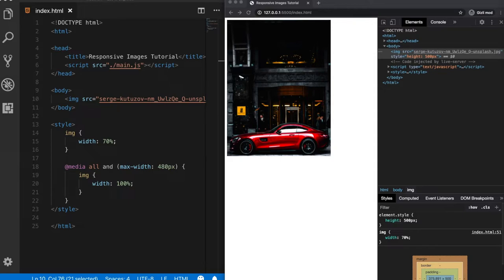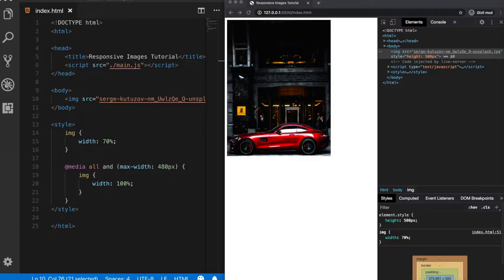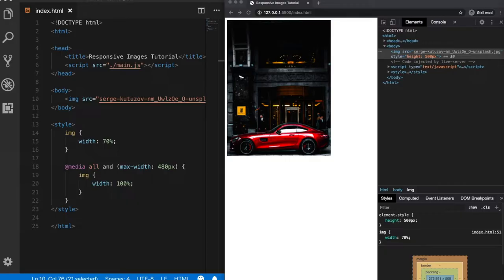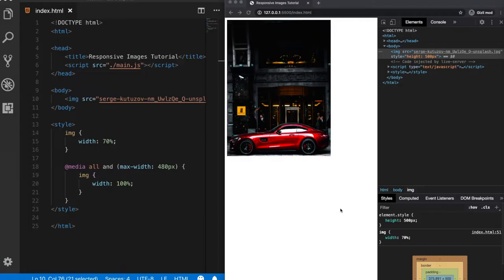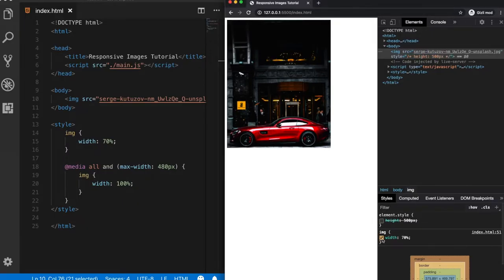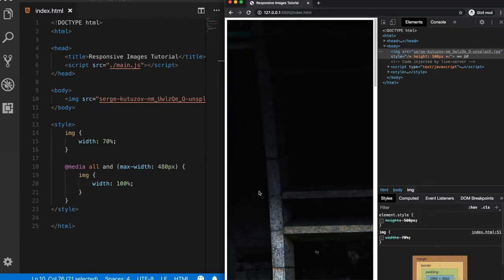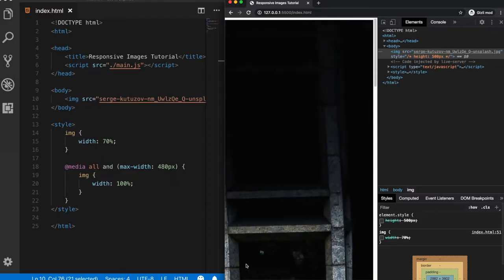The first thing you should understand is what the max width property exactly does. By using the max width property, we basically give an element a maximum width. So it is not allowed to have a larger width than the defined max width property. So in other words, if an element or a content is larger than your screen size, like in this example, actually I have defined here a height and width, but when we clear them, we see that our image is way too big for our screen.